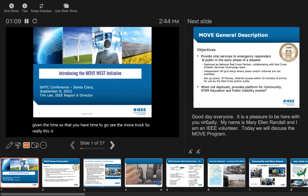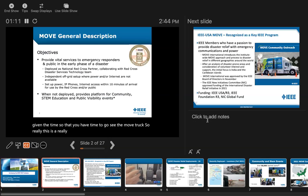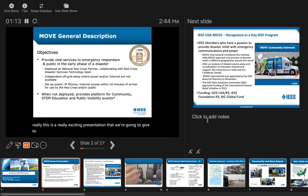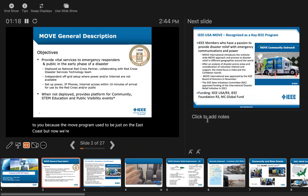This is a really exciting presentation because the MOVE program used to be just on the East Coast, but now we're expanding to the West Coast and beyond.